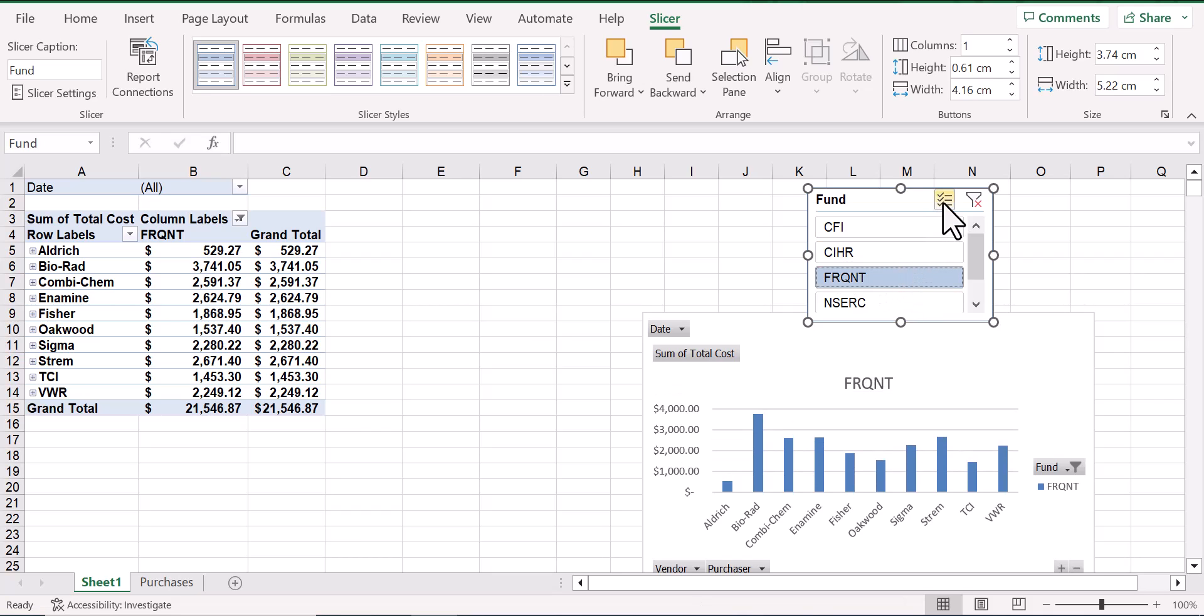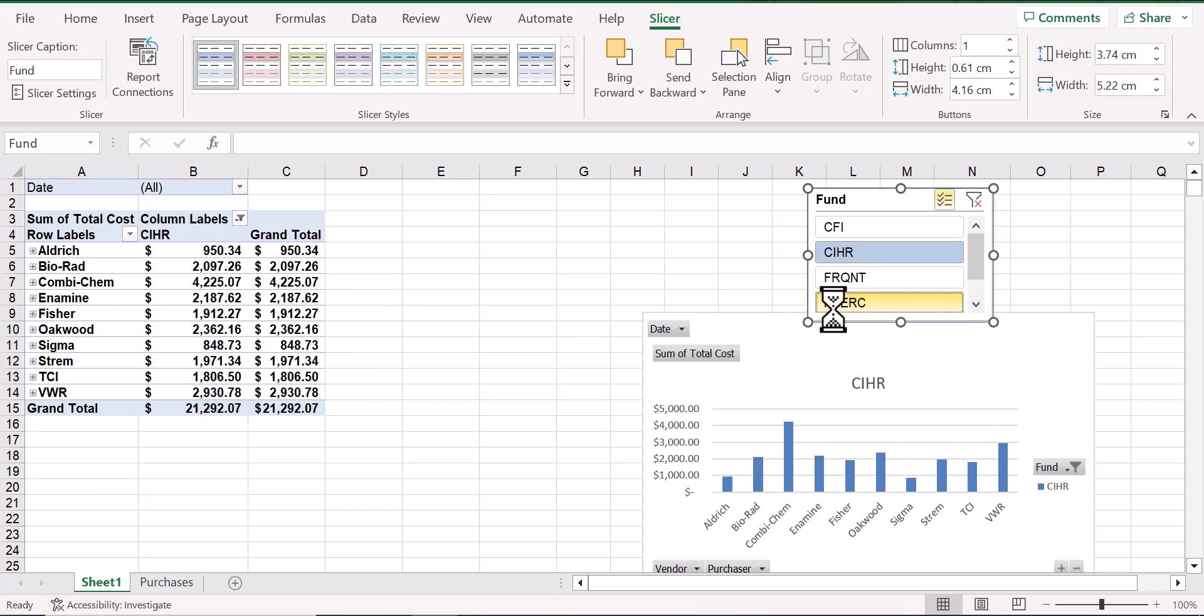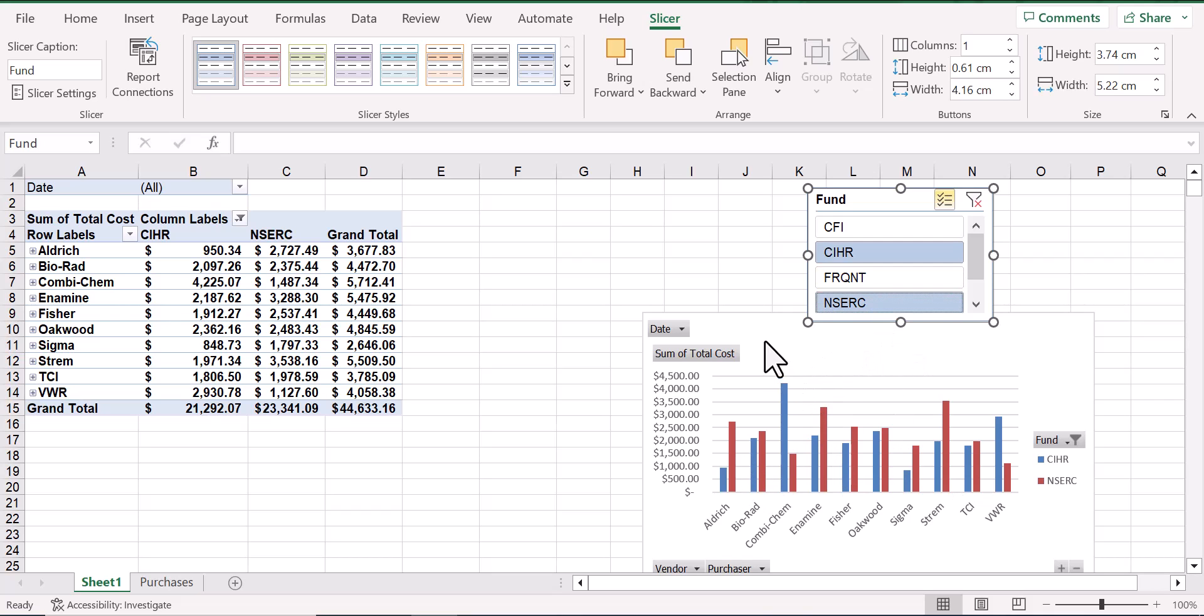Or, if we click here, we can view multiple accounts. For example, now the chart shows all of the purchases made from each vendor using CIHR and NSERC grants.